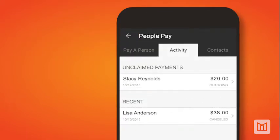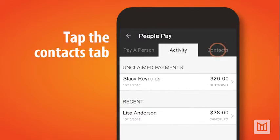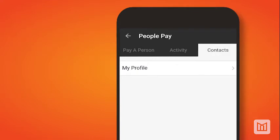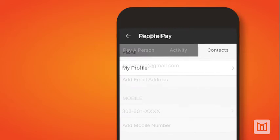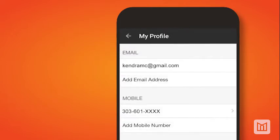To review your profile and contact information in PeoplePay, tap the Contacts tab at the top of the PeoplePay page. Then select My Profile to review your contact information. From here, you can add or update the email address or mobile number in your profile.